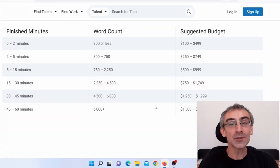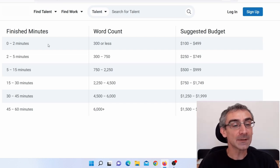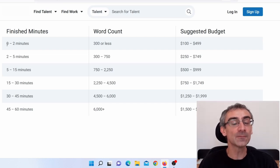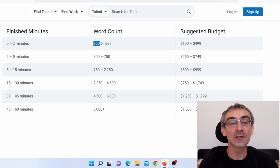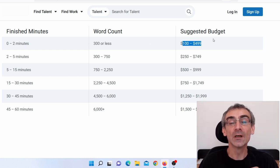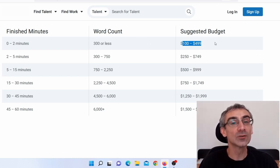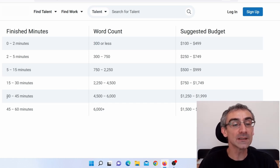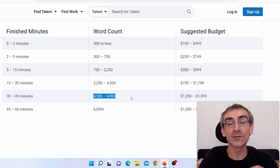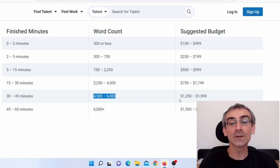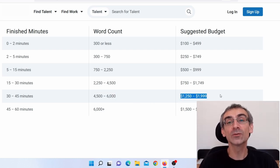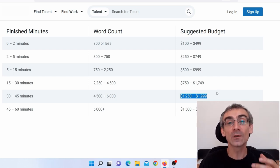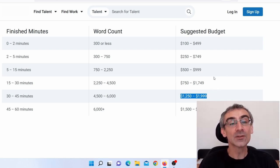But let me first show you how much money you can potentially earn on this website. When you come here, you can see for two minutes or less reading or 300 or less words reading, you can earn from $100 all the way to $500. And from 30 to 45 minutes or 4,500 to 6,000 words, you can earn from $1,250 all the way to $2,000 for less than an hour of work.